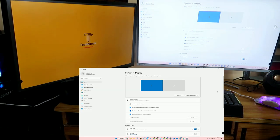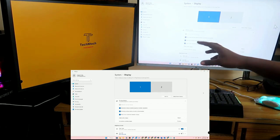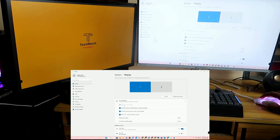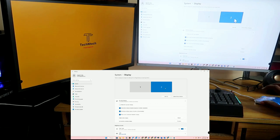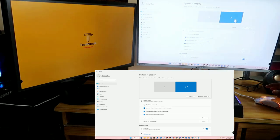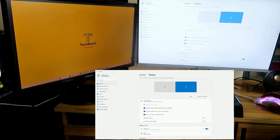Here you can see the first monitor and the second monitor. In case you want to make one of the monitors the main display, you have to enable the option 'Make this my main display.' First, select that particular display — select the second display and check the option 'Make this my main display.' You will now see the taskbar appear on that monitor as well.